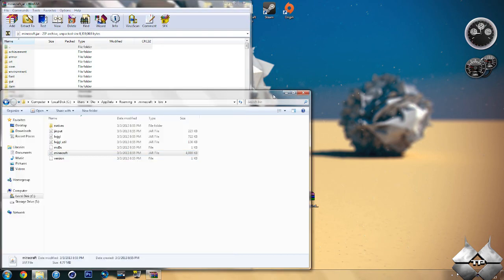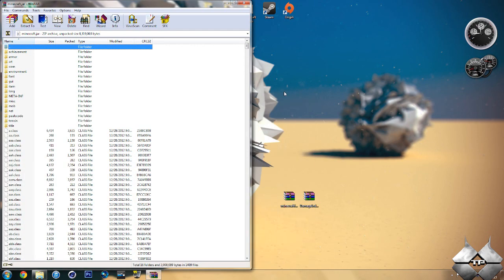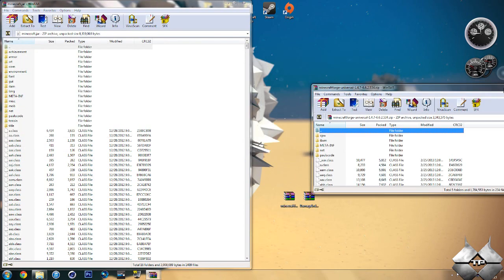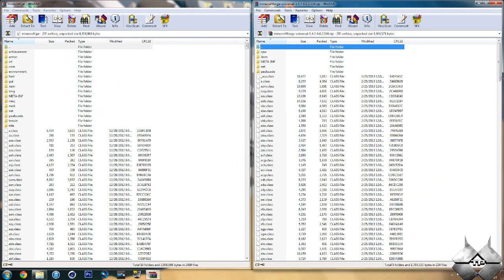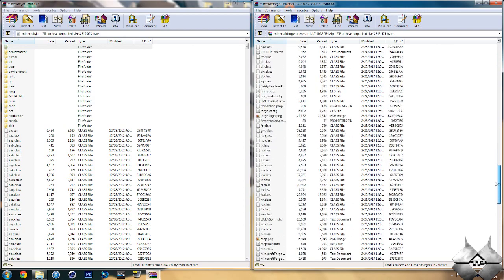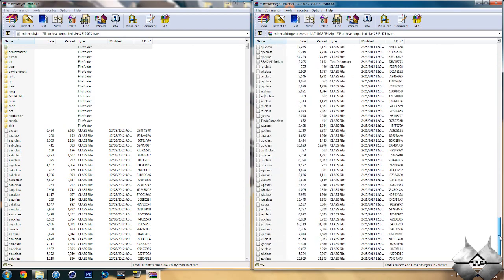Now we will be coming back to our bin later on in the tutorial, so go ahead and minimize that for now. Do not close it. So once you have your Minecraft jar open, go ahead and open up Minecraft Forge.